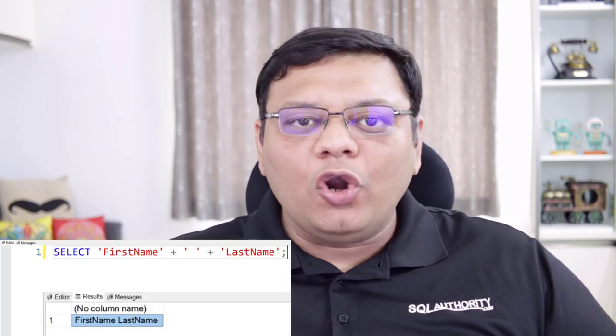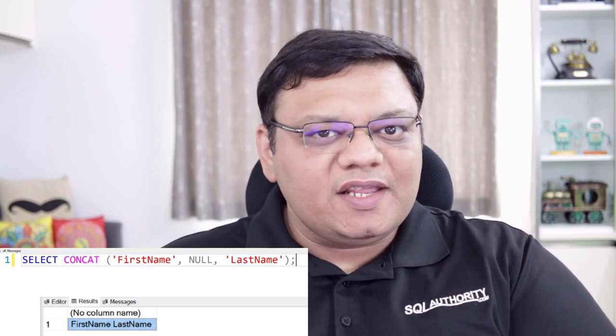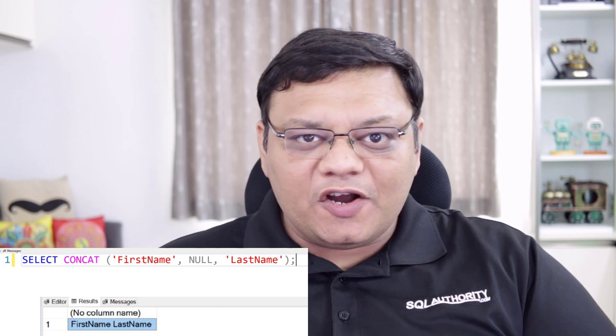Today, we are going to talk about a very interesting concept about concatenating multiple values. If you are using SQL Server for a while, you must be familiar with the older method of concatenating where we use the plus sign to concat two or more strings. In a later version of SQL Server, we even have a better way to concat strings, and that is with the help of the CONCAT function. Let's understand one important difference between both of them.